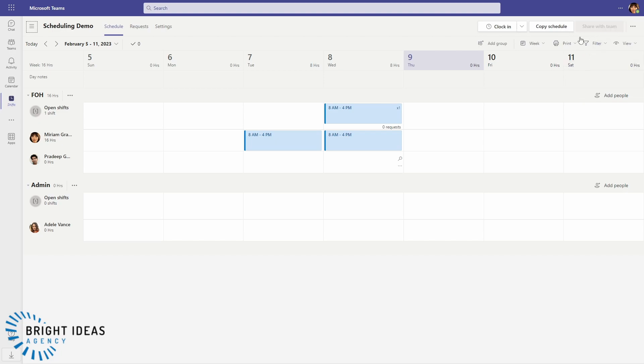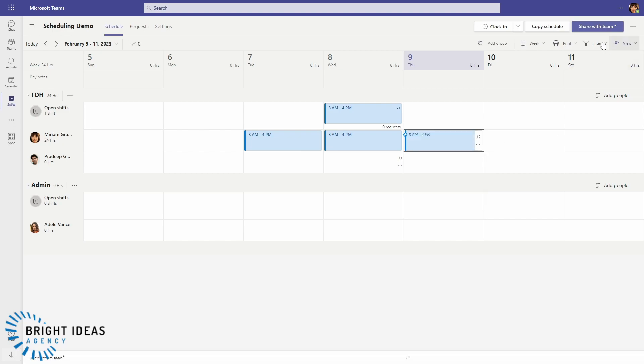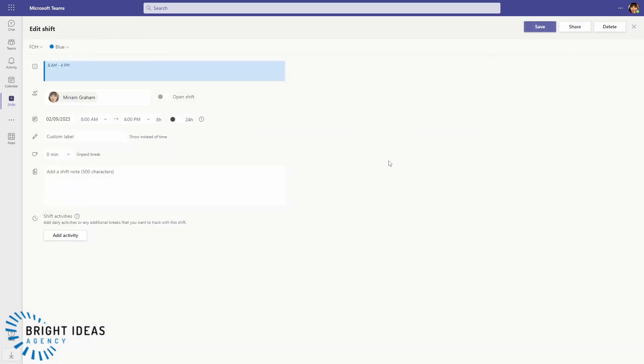And you can see, because the latest version is the version that's been shared, you can see this Share box up here is grayed out. But as soon as I add something else to my schedule, I get that Share with Team option again because I need to share that new shift that I've added.